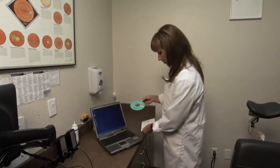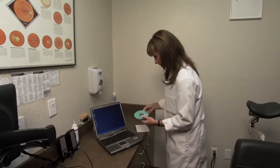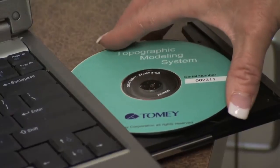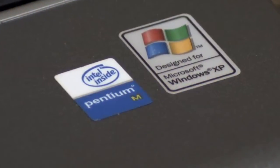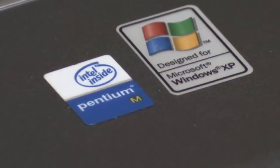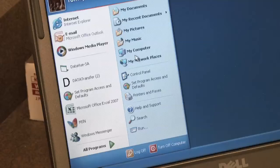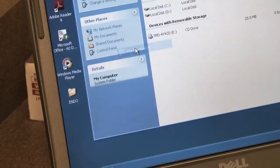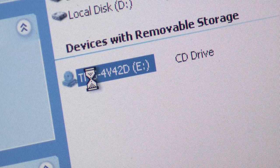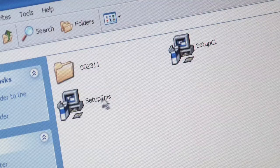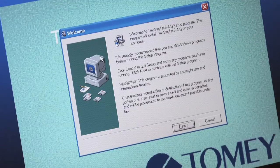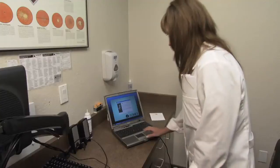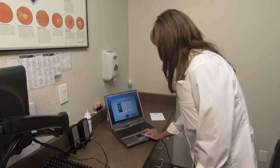Insert the TMS4 software CD into the computer. Microsoft 2000 or Microsoft XP is recommended for this device. Click Start and then click My Computer. Double-click the CD-ROM. Double-click Setup TMS. A welcome icon will display a warning and recommend that you exit. Ignore this warning and left-click Next.